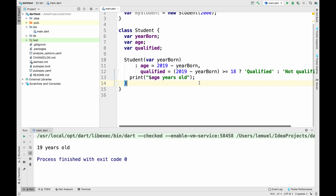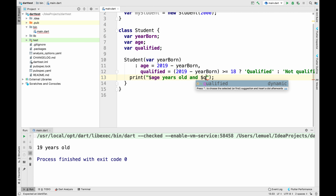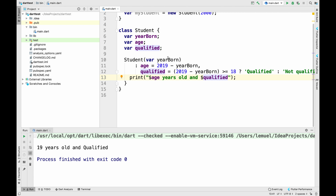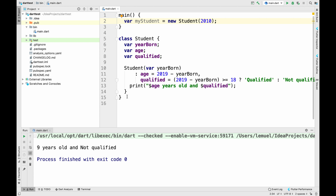Initializer lists are really handy when setting up final fields. As you can see, this person is 90 years old and they are qualified, because they are greater than or equal to 18. But a 9-year-old is not qualified.